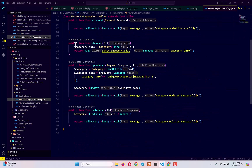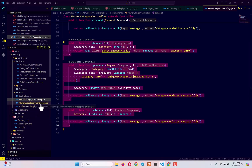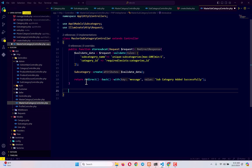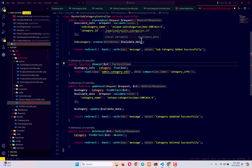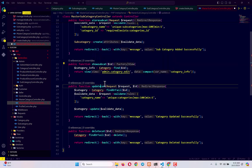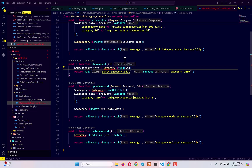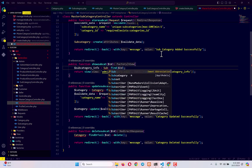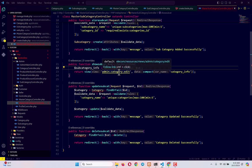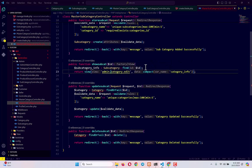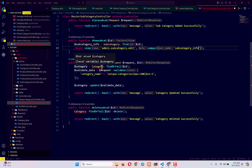Next, we go to the master category controller file and copy the show, update, and delete cat functions. We paste them into our master subcategory controller file and rename them: 'show cat' becomes 'show sub cat', 'update cat' becomes 'update sub cat', and 'delete cat' becomes 'delete sub cat'. We then find the subcategory info using the subcategory model's findOrFail with the file ID, and return the view 'admin.sub.category.edit' passing subcategory info.